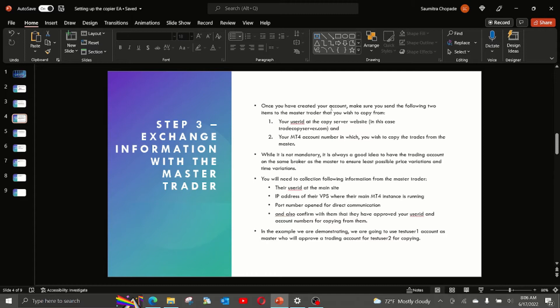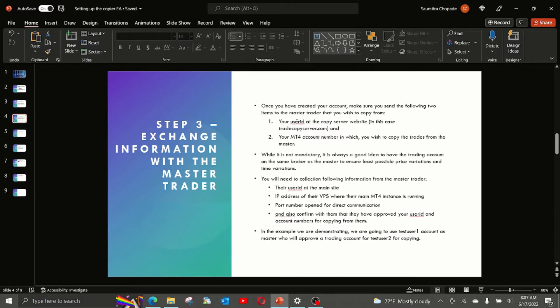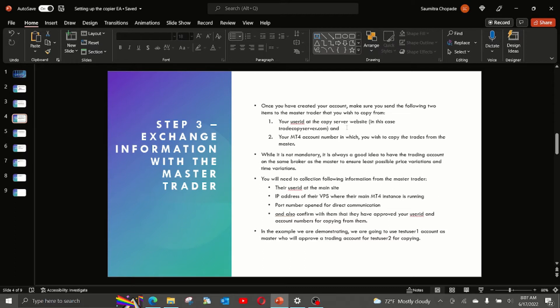Once you have created your account, make sure you send the following two items to the master trader that you wish to copy from. The first one is your user ID at the copy server website, in this case tradecopyserver.com. And in this example, this ID is test user 2.